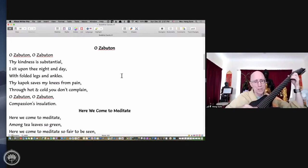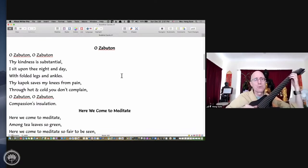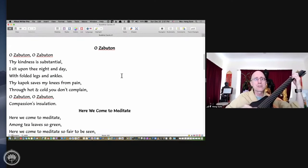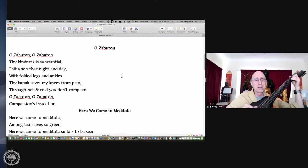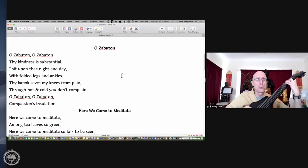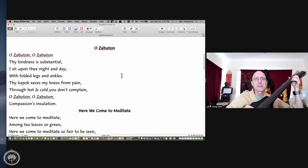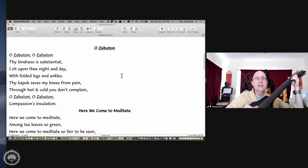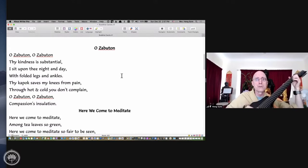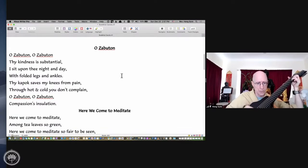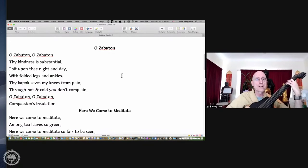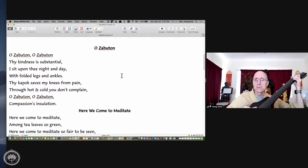O Zaboton, O Zaboton, thy kindness is substantial. I sit upon thee day and night with folded legs and ankles. Thy kapok saves my knees from pain. Through hot and cold, you don't complain. O Zaboton, O Zaboton, compassion's insulation.